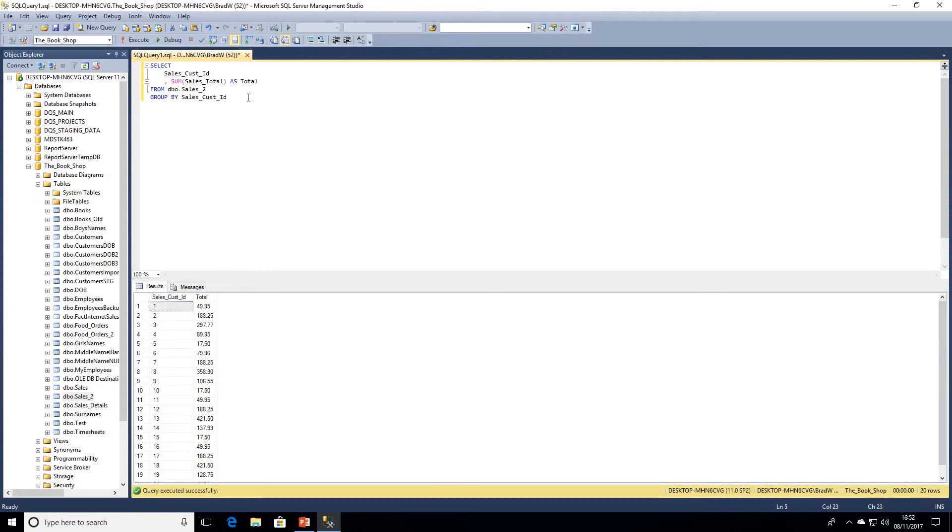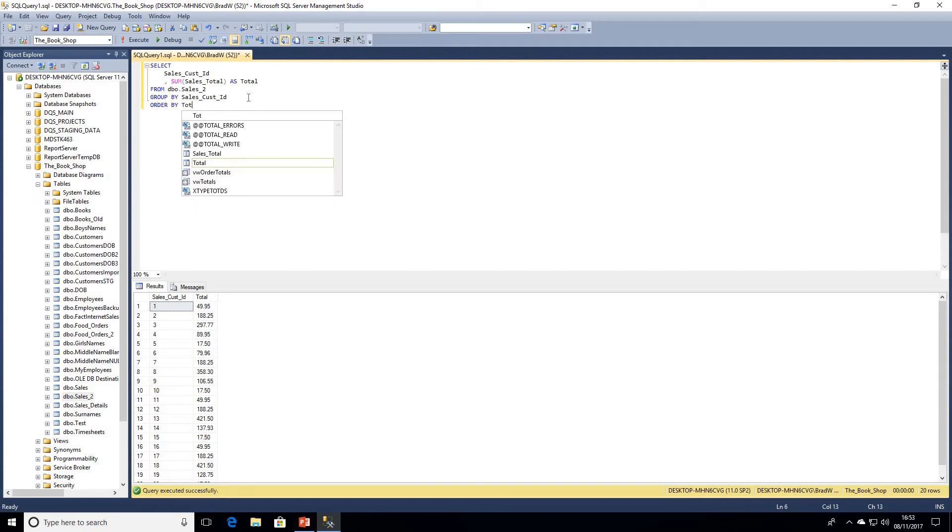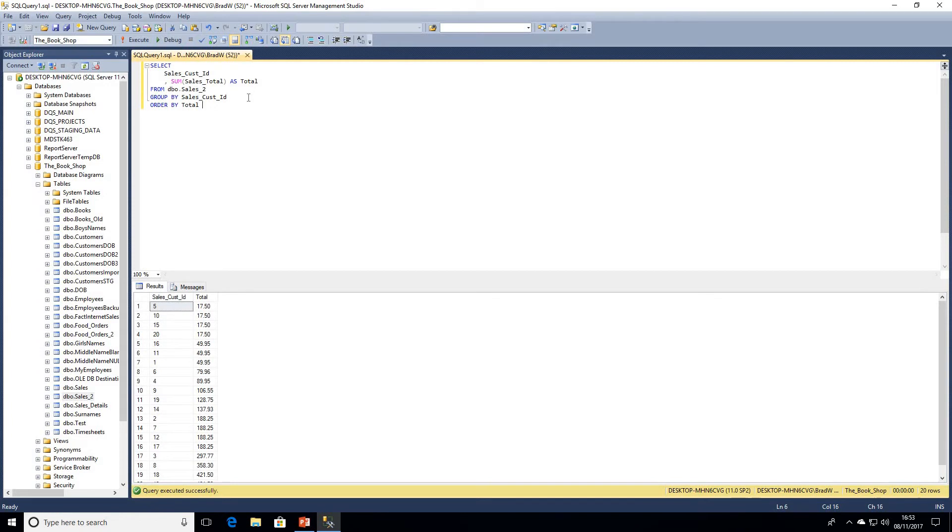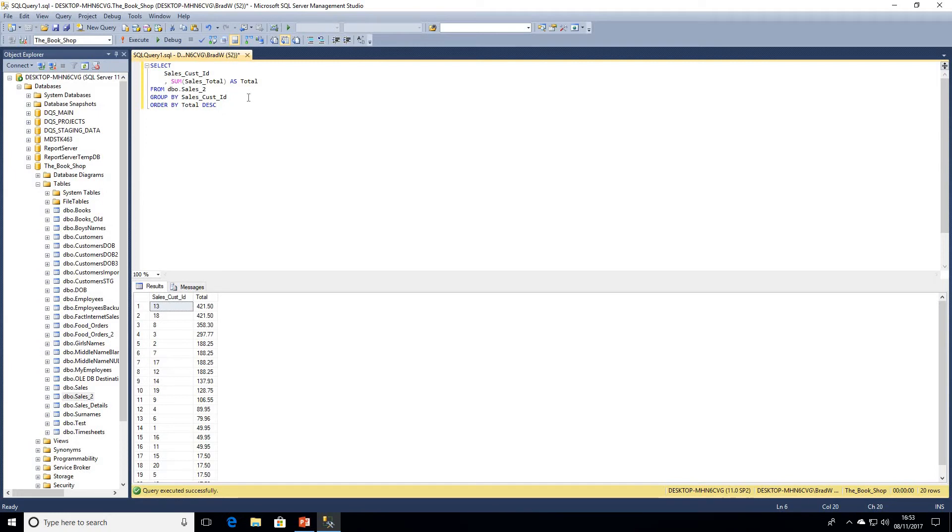We could simply achieve this result by ordering by total descending. We've got a few customers here who spent the same amount of 421 pounds 50. But what we actually want to do is return a ranking based on the amount they have spent with us. Our top customers here are 13 and 18.